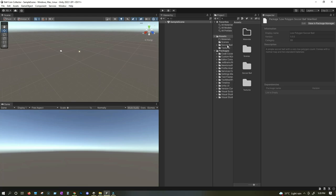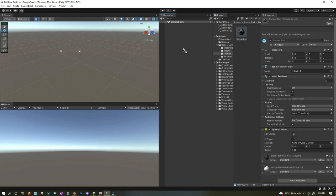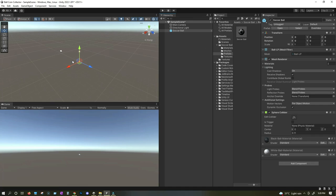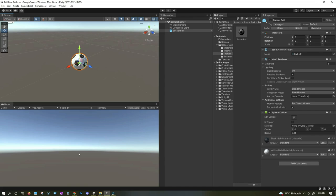Now we have it right here inside the soccer ball folder. From here, I'm going to go to the prefabs folder — here we have the soccer ball. Simply drag and drop it onto the scene. We can zoom in by rotating the mouse wheel to see our soccer ball, and we can press the F key to focus on it and then zoom out.